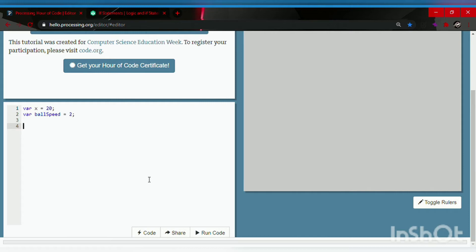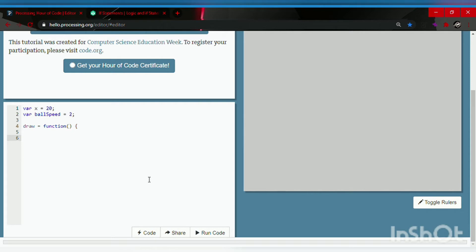Now let's go ahead and make a function — the draw function, which is used to make animations. Spell it right: draw is equals to function, followed by parentheses and open curly bracket, skip a line or two, and the close curly bracket.